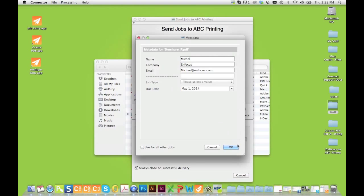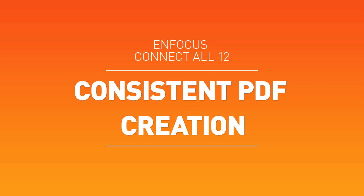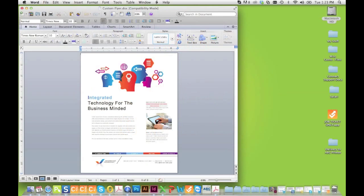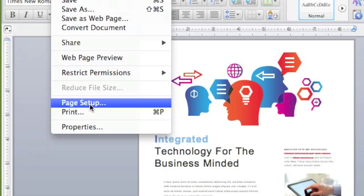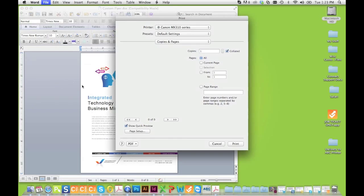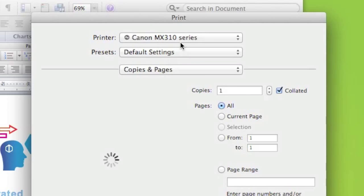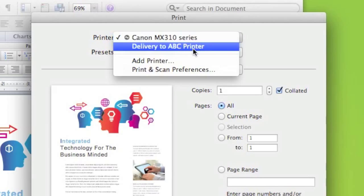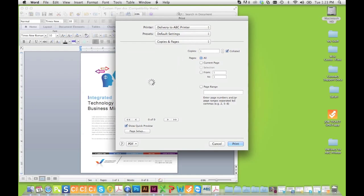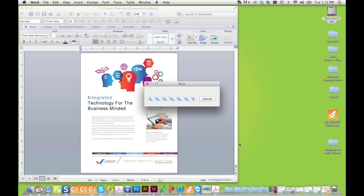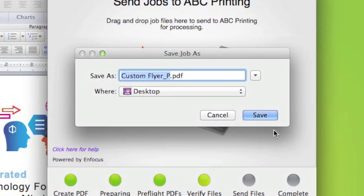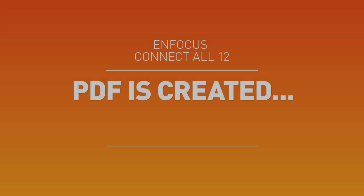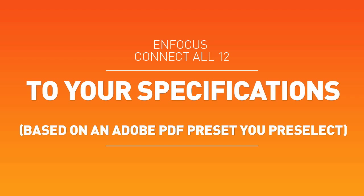Now let's look at some of those key features. Creating a PDF from most applications is easy, but creating one consistently for high-quality printing can be a challenge, especially when working with outside clients where applications and expertise can widely vary. Connect provides an easy and intuitive way to create a consistent PDF, internally and externally, when working with outside contractors or clients.